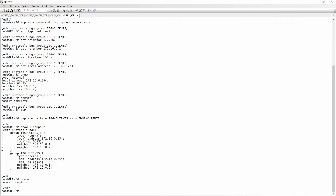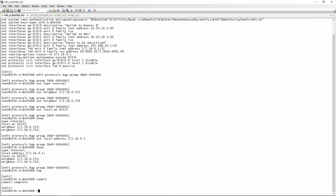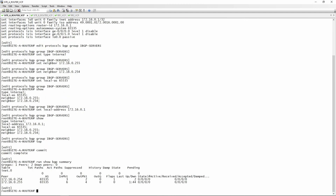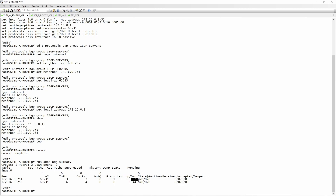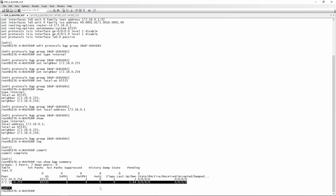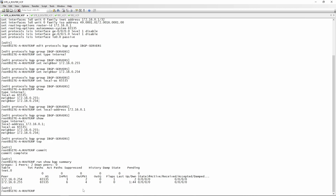Now we want to verify that BGP between the clients and servers actually comes up. Going to site A router and running 'show BGP summary', you can see that BGP has been established for one neighbor for the last two seconds and on the other neighbor for almost two minutes. However, we still haven't configured the BGP route reflector functionality itself.